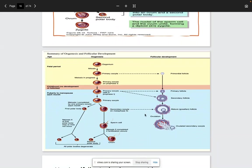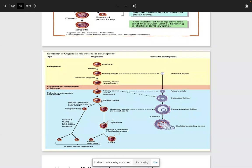During the fetal period, the oogonium undergoes mitosis and matures into the primary oocyte through a primordial follicle — a layer of flattened cells. Meiosis then begins with the primary oocyte arrested in prophase 1. At puberty, the primary oocyte is still in prophase 1 until it transitions to the secondary oocyte beginning metaphase 2, going from diploid to haploid. The first polar body is produced during this transition, and the second polar body is produced only if meiosis 2 is completed during fertilization.